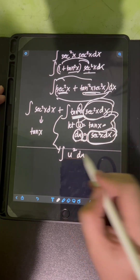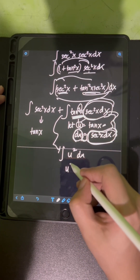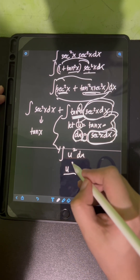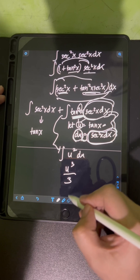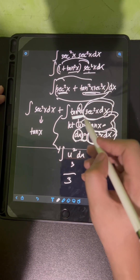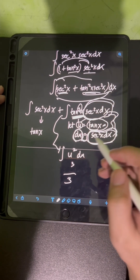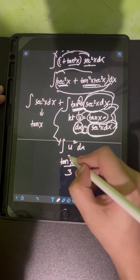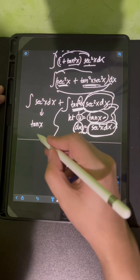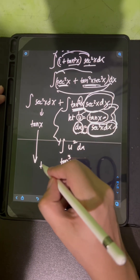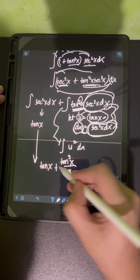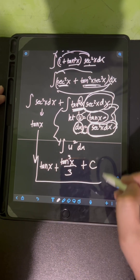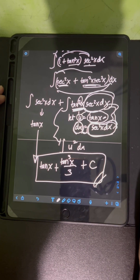Applying the power rule, the integral of u² du is u^(2+1) / (2+1), or u³ / 3. Transforming back, u = tan x, so we have tan³x / 3. Combining the two integrals, we get tan x + tan³x / 3, and don't forget plus C. So therefore, this is the final answer.